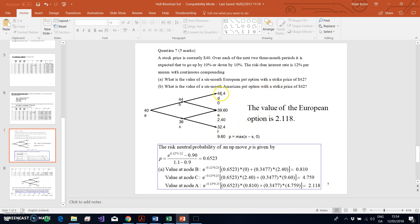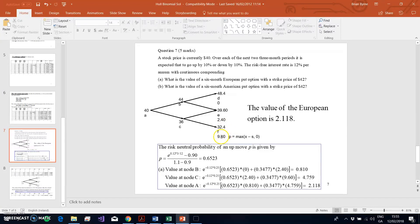If the stock price is 48.40, that exceeds the exercise price of 42, so we wouldn't exercise the option and the intrinsic value at expiry is zero. But as the stock price falls below the exercise price — for example if X is 42 and the stock price is 39 — the value of the put option would be 2.40. And if the stock price falls to 32.40, the value of the put option is the difference between 32.40 and 42, which is 9.60, reported as the intrinsic value at expiry.